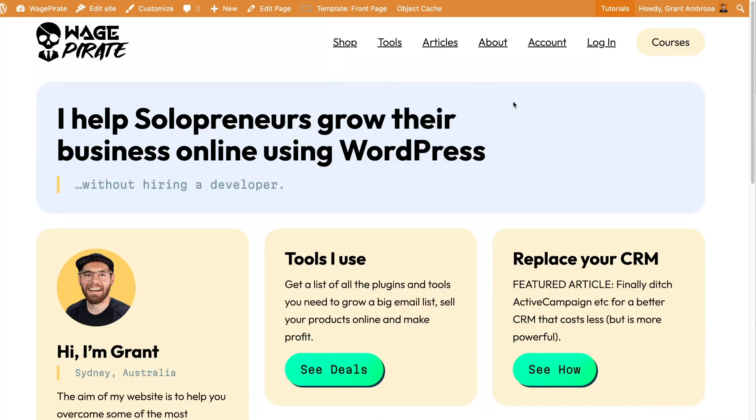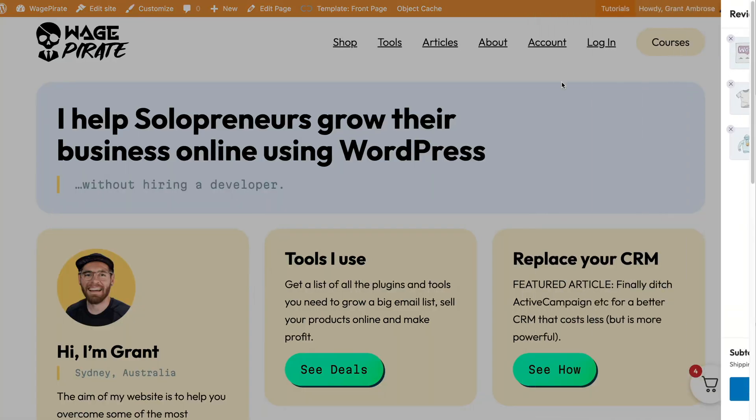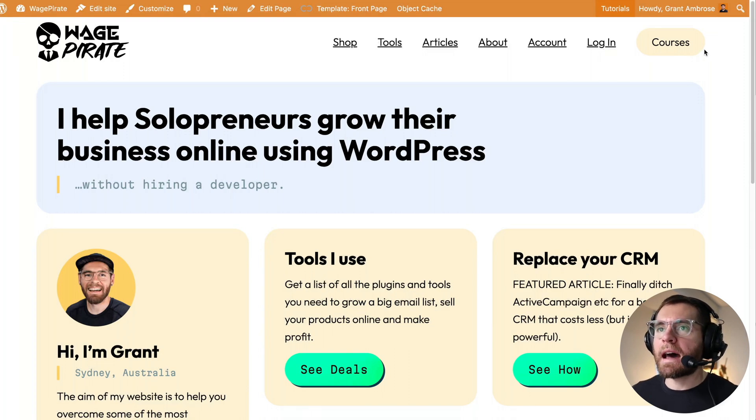And then back here, if we reload our website, and now we see the floating cart icon down here, which if we click, it slides out like this. Now, there's no cart icon in the header. I will show you how to add that.